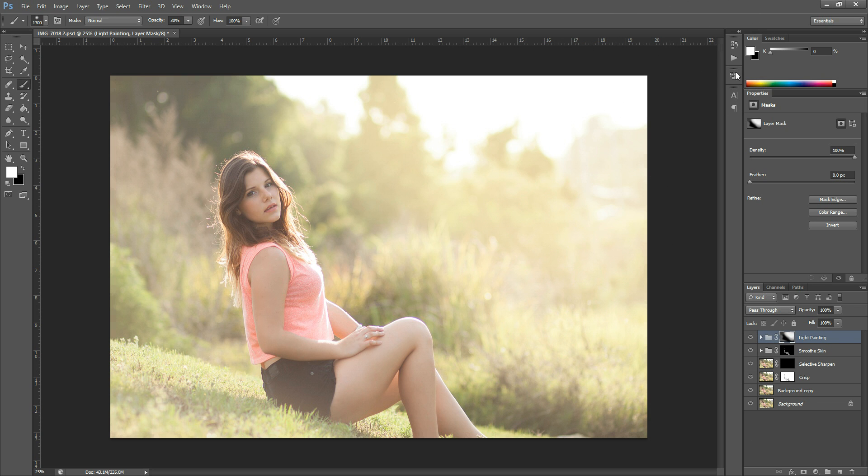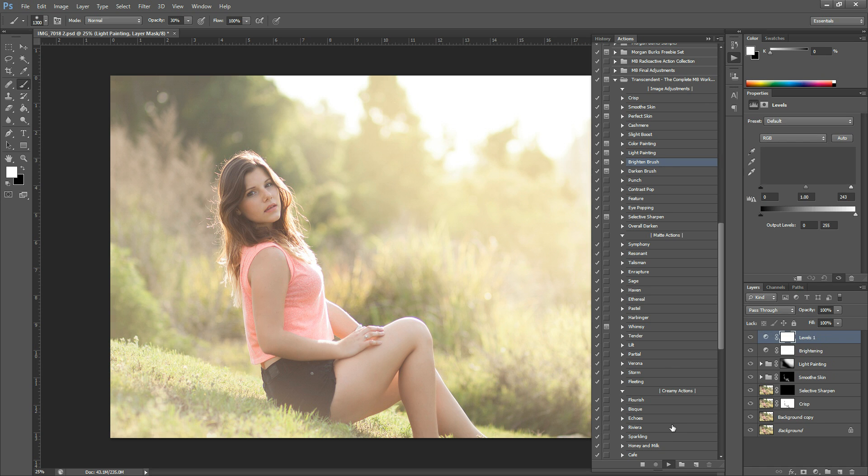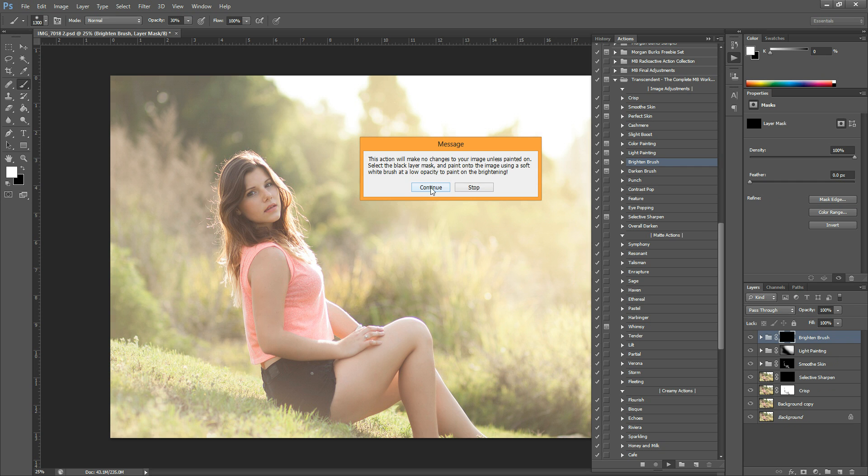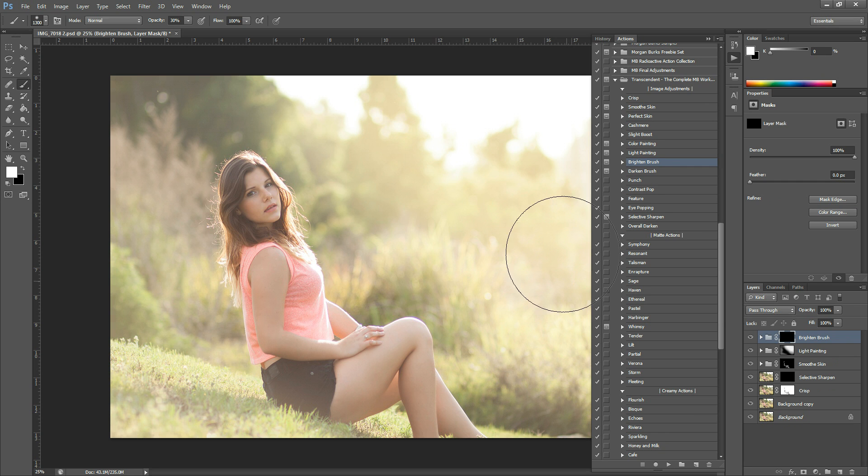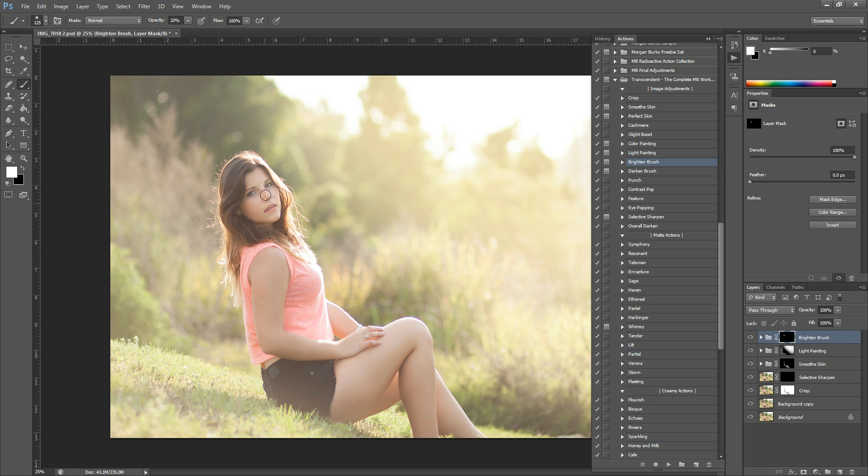The next thing I want to do is kind of brighten her face up a little bit. So I'm going to use Brighten Brush. And this is another of the painting actions, so just hit continue. And then this one I'm going to do about 20% opacity. I'm going to kind of fill in her cheeks here, sweep over the whole face, and just kind of brighten it up a bit. Just as much as you think looks good here.